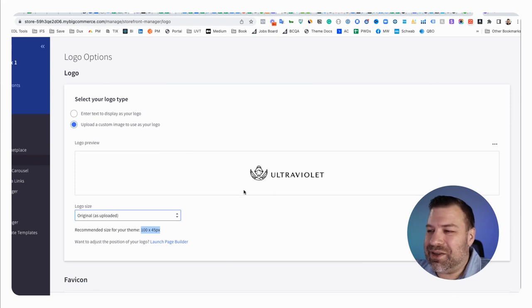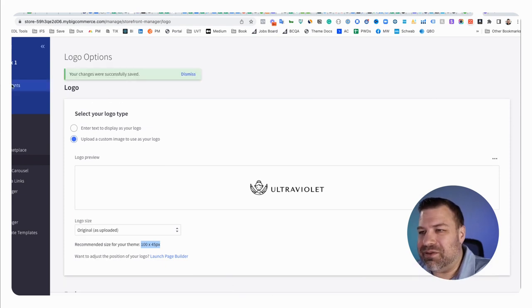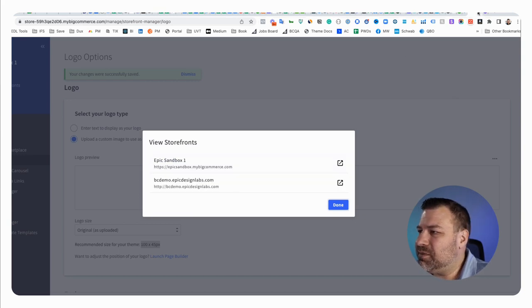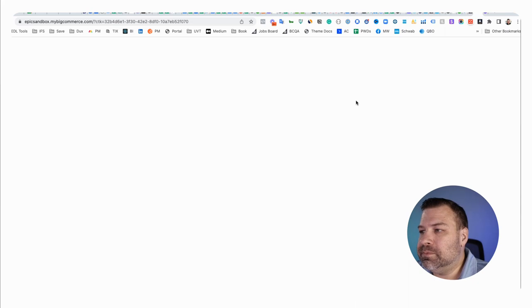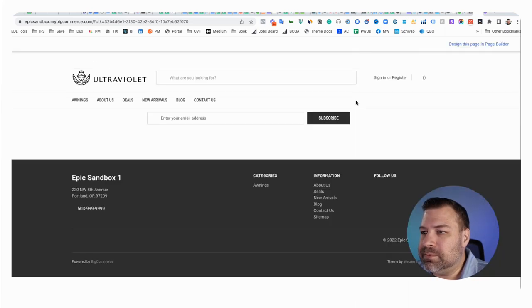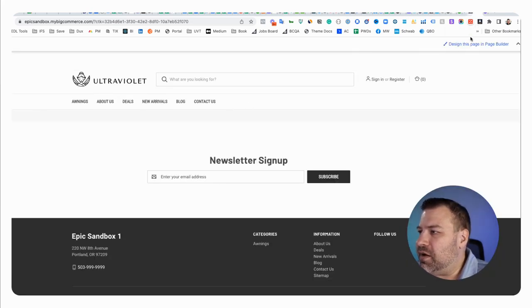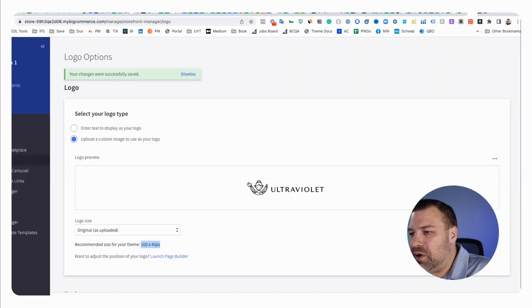All right, so it's uploaded at 250. I'm going to go ahead and just save it. We can look at it on the front by going like this. And there you go. You can see it looks pretty good at that size. All right, so we're good on the logo.